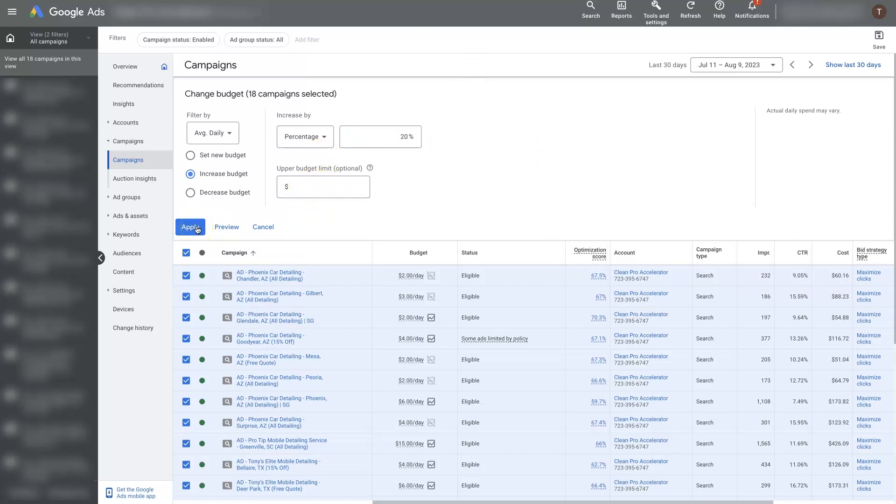But then if we just hit Apply, it's going to increase the budget for all these campaigns by 20% instantaneously. It's going to do all the math and edit all the campaigns for us all at once.